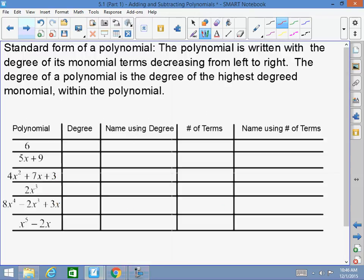The degrees have special names as well. Standard form of a polynomial means the polynomial is written with the degrees of its monomial terms decreasing from left to right — largest to smallest. The degree of a polynomial is the degree of the highest degree monomial within the polynomial.